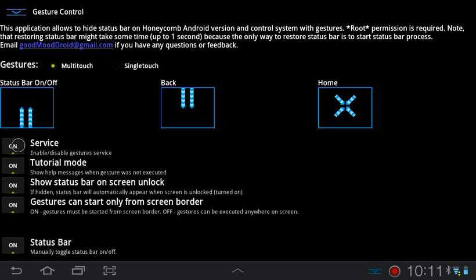I know that on my Unified Remote Control app, two fingers equals scrolling the mouse wheel when using the tablet as an input device for a computer.